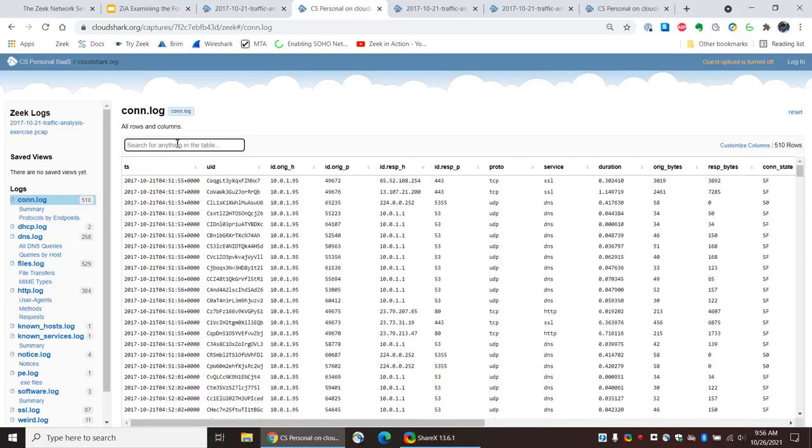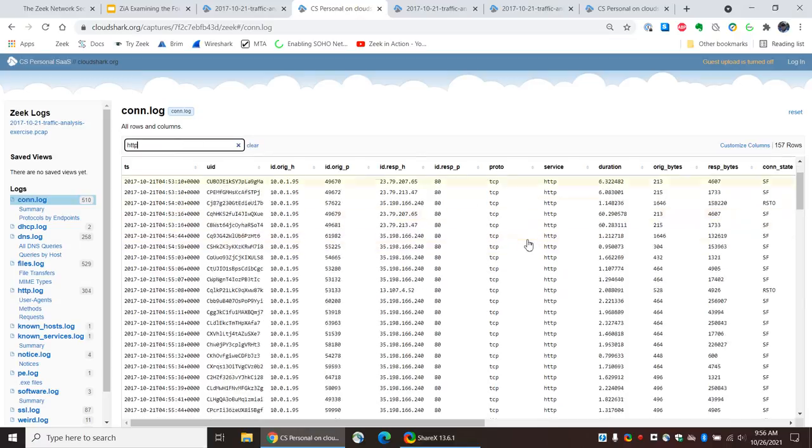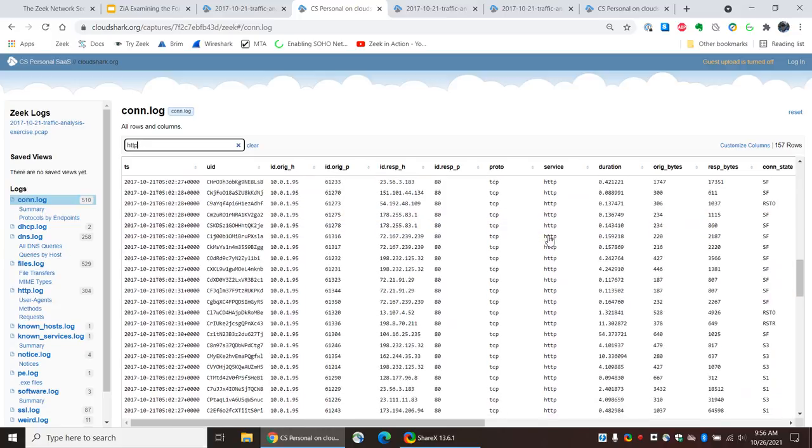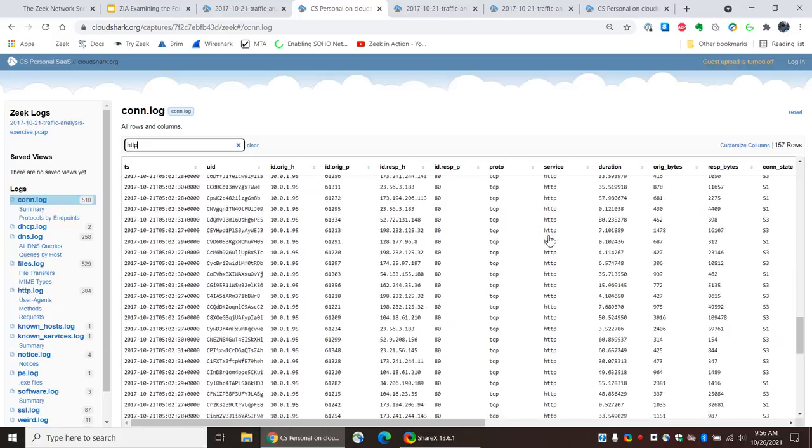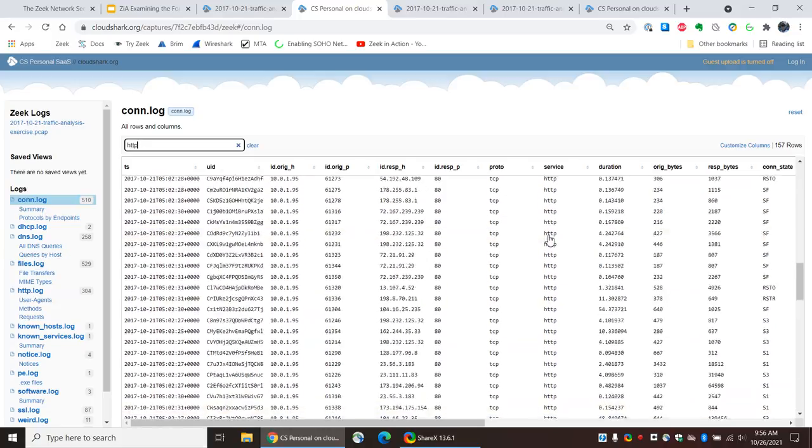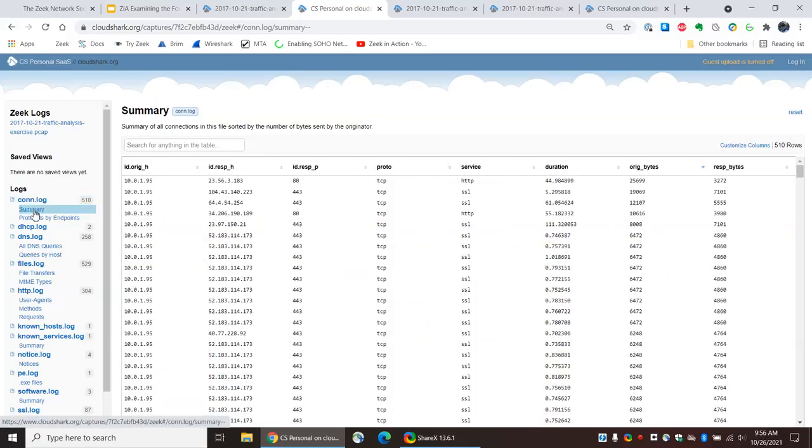I'm just going to search for HTTP. And now we have all the HTTP sessions that are in the Con Log, which is great. I think this is an awesome feature. But what if we want to see something that's more interesting than simply all of these Con Log instances?